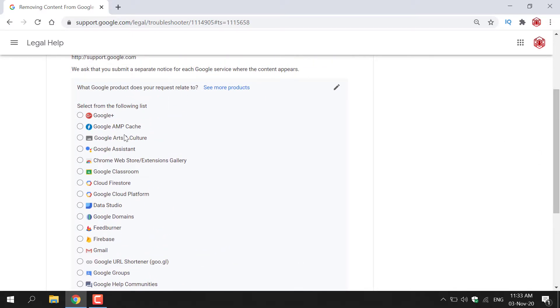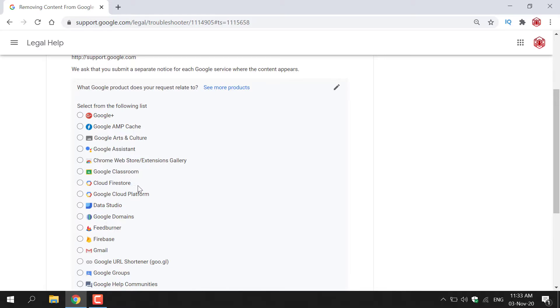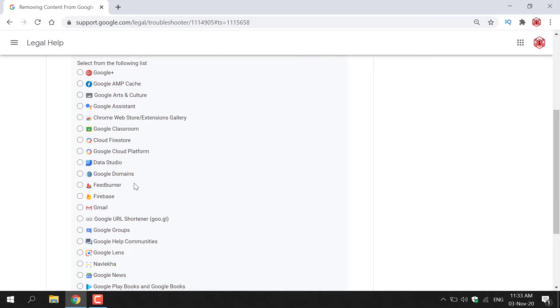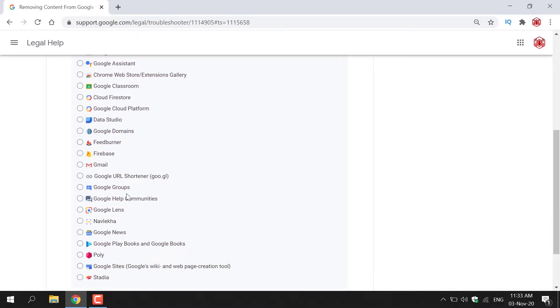You have Google Plus, Google AMP Cache, Google Arts and Culture, Google Assistant, Chrome Web Store/extensions, Gallery, Google Classroom, Cloud Firestore, Google Cloud Platform, Data Studio, Google Domains, Feedburner, Firebase, Gmail.